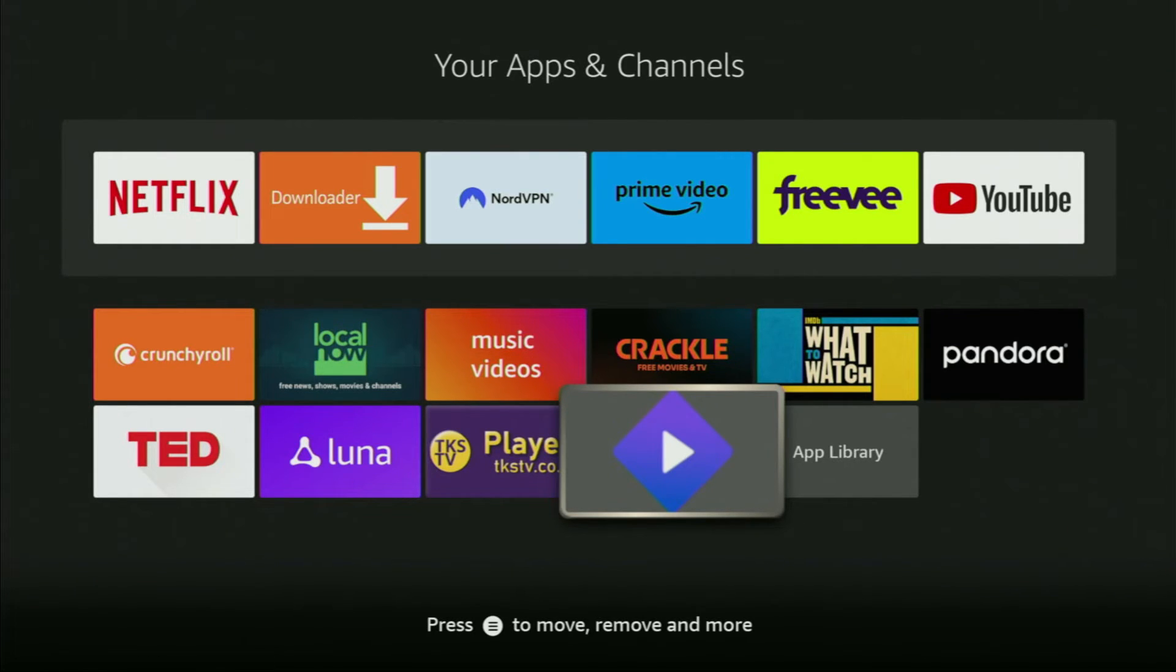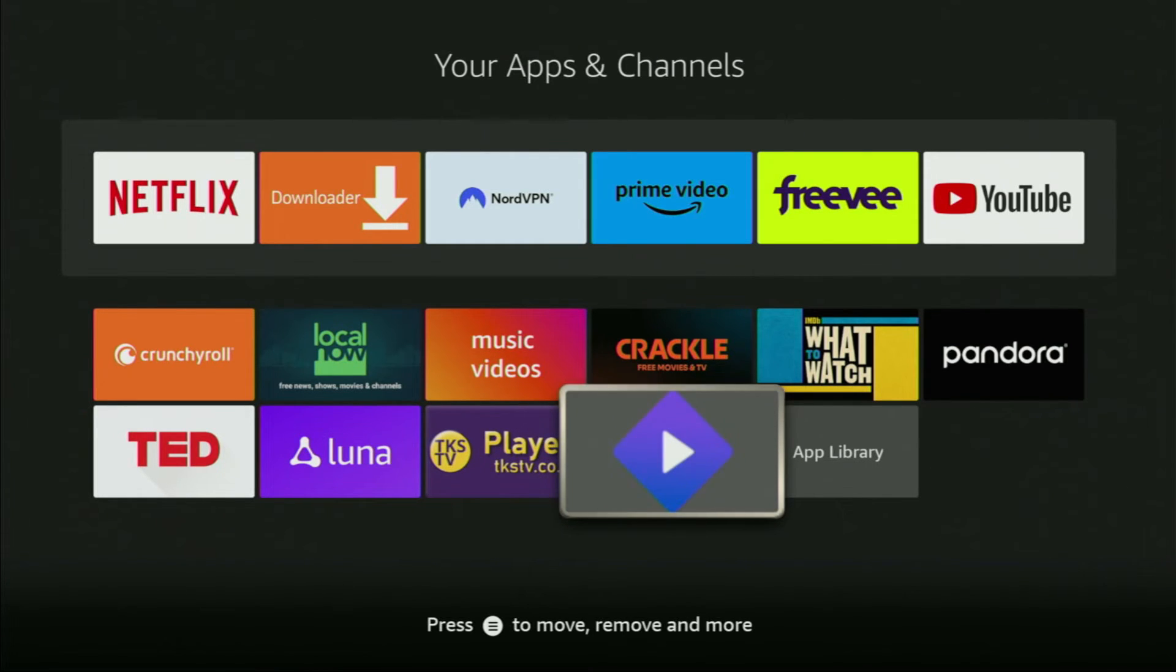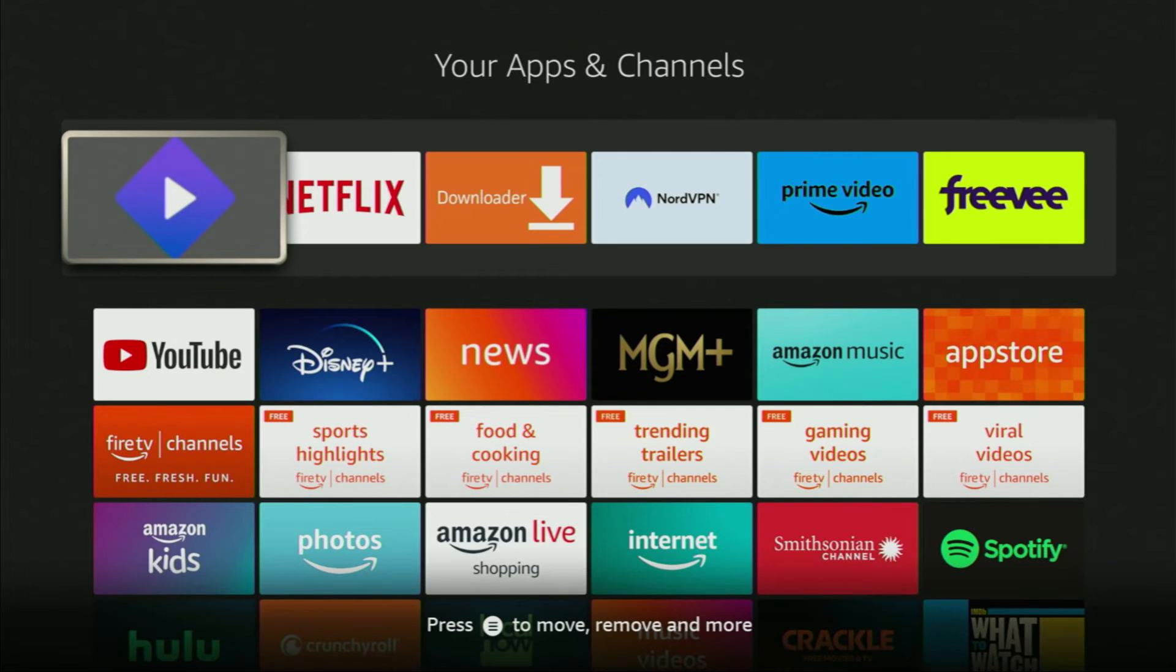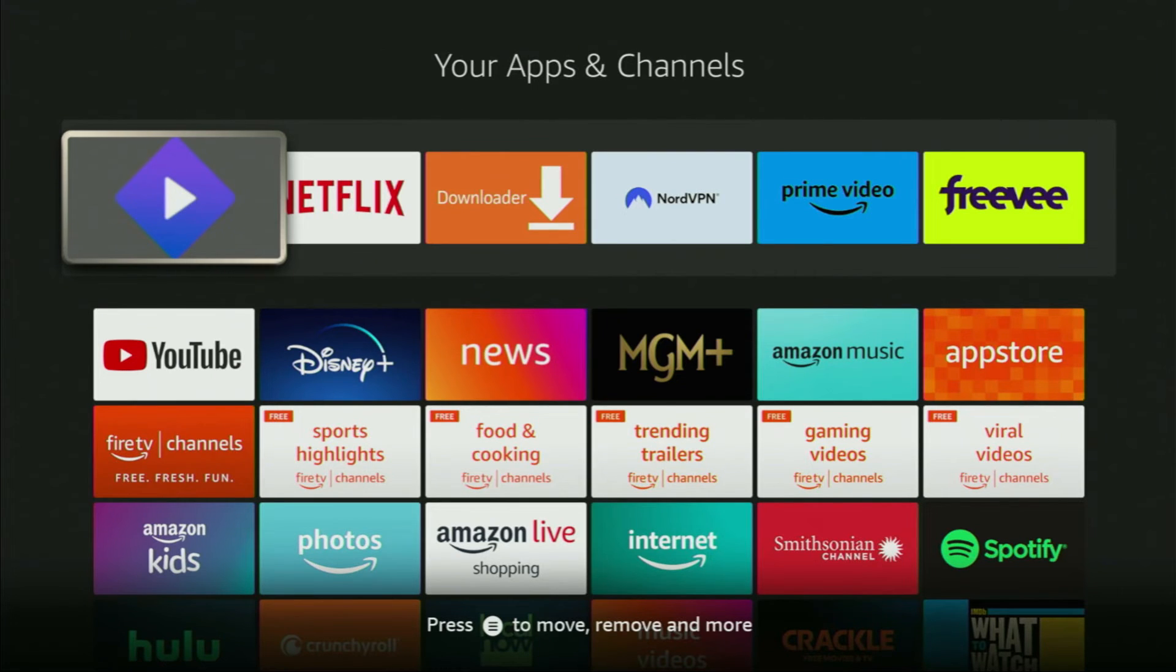Now I would recommend you to click on the Options button on your remote. That's the button with three horizontal lines. Click on it and then press on Move to Front. This way Streamio application is always going to be at the very top of your app list and it's going to be really easy for you to access the app every time you need it.